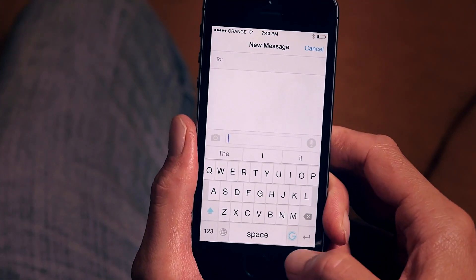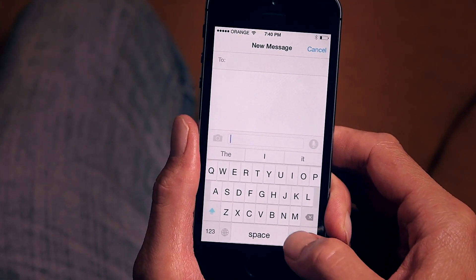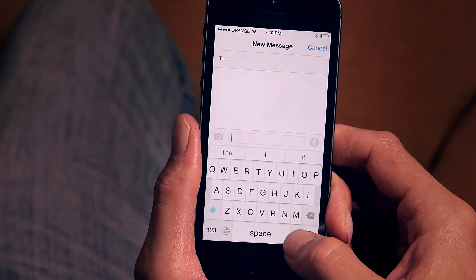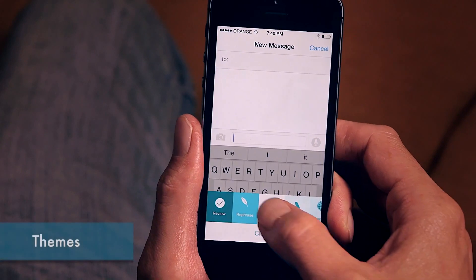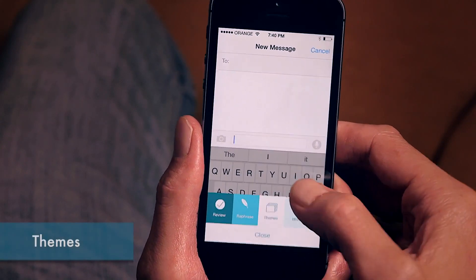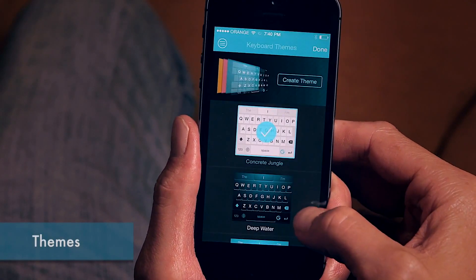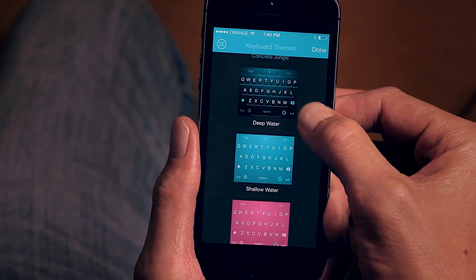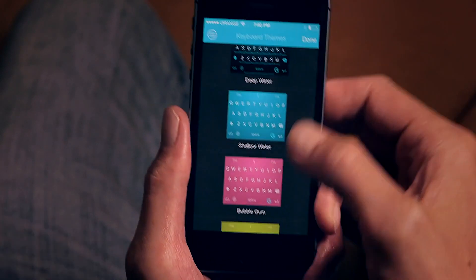This is Ginger Keyboard. The first thing I want to show you is the wide range of themes that come included with it. As you can see here, there are a lot of themes to choose from.